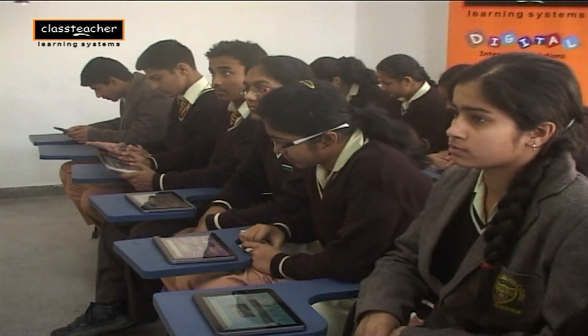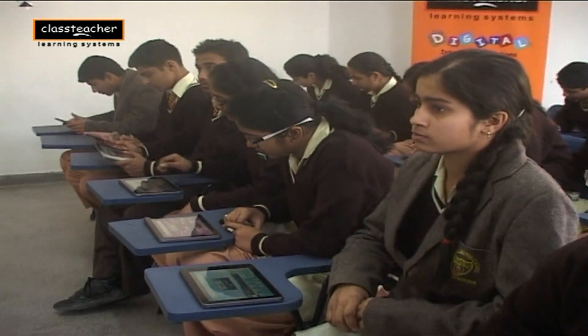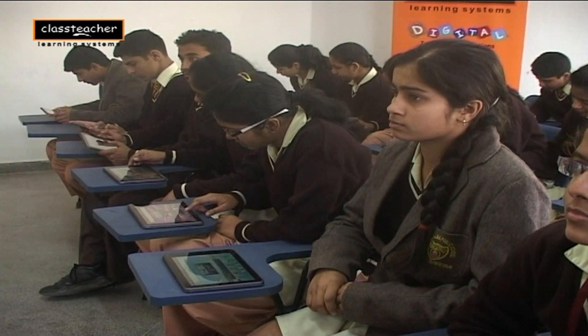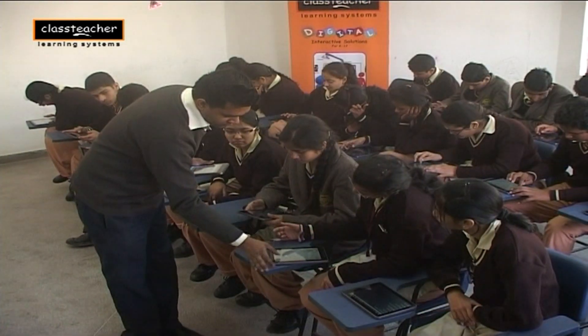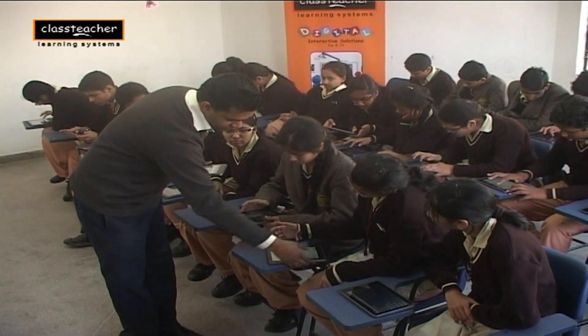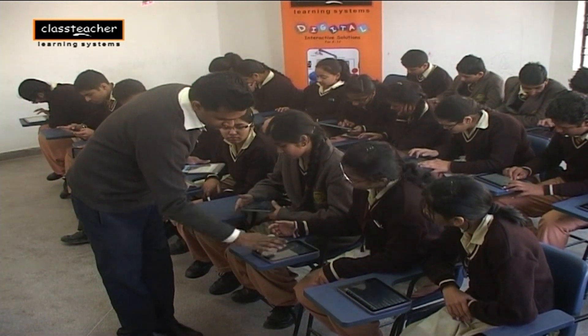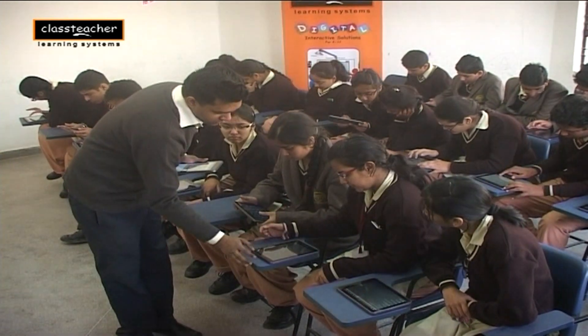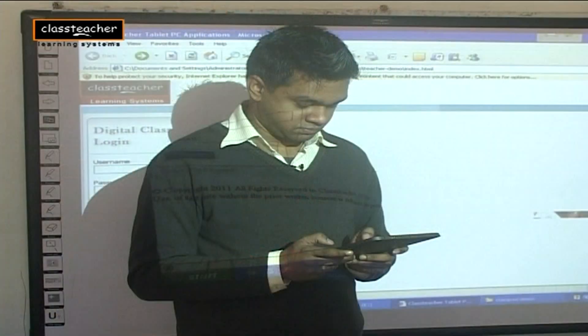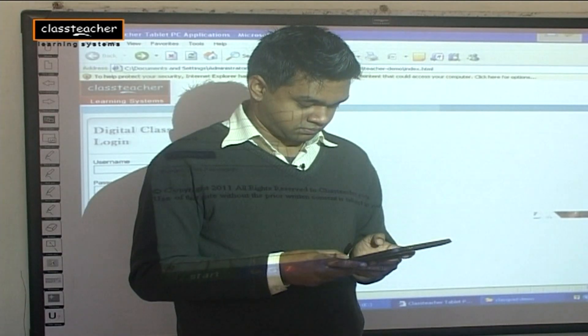ClassPad supports multiple learning styles, which is very interesting as it helps bridge the performance gap between slow, average, and quick learners, thereby improving the overall academic average of the class. Using the ClassPad application, the teacher can effectively share notes and other learning resources with students instantly.